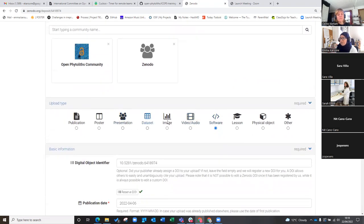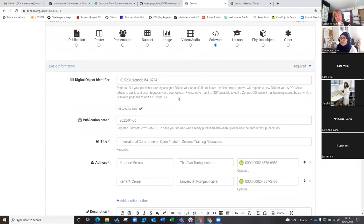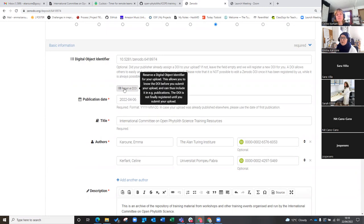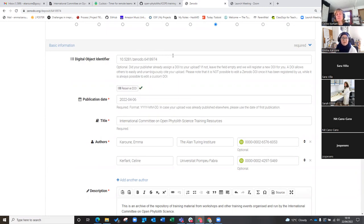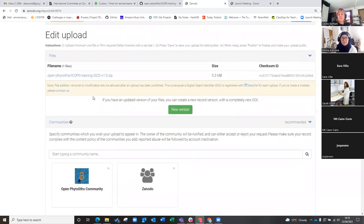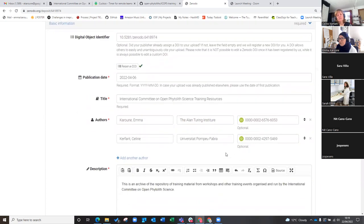You might want to change the resource type — it says software but if it's more of a lesson, you should change that. Then you've got your digital object identifier: when you upload something from GitHub, it will automatically give you one. If you were just uploading a presentation, you could reserve a DOI and create one when making this form, because you can upload things directly to Zenodo without going through GitHub — presentations, preprints, and other things can all be directly uploaded.